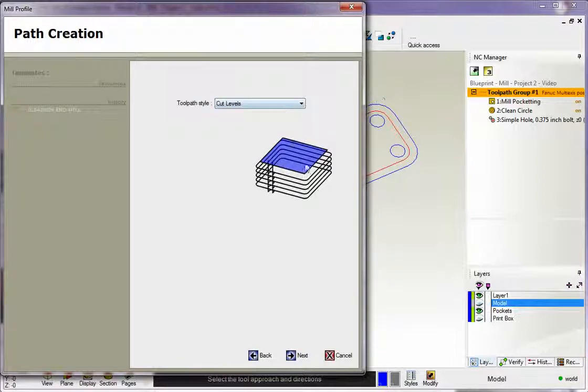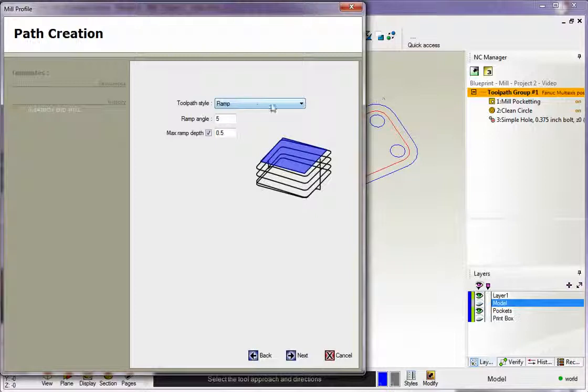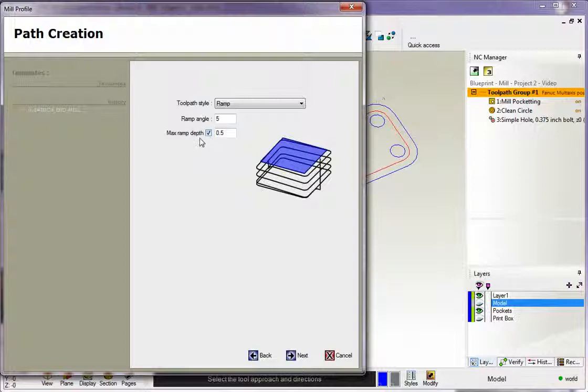You have different ways of machining this. You have cut levels, which will profile each depth of cut at its particular cut increment, or you can use ramp, which is a spiral cut. I'm going to do that for this example. We're going to make this ramp. We'll use a ramp angle of 5 degrees, and the maximum ramp depth of 0.5.